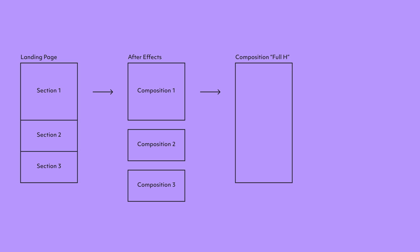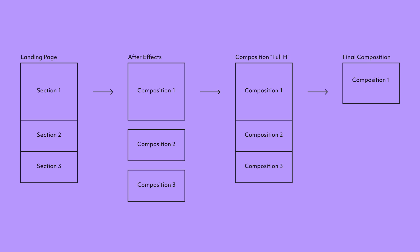Separate the landing page into sections. Export them all to After Effects. Create compositions for every section. Create one large composition using original landing page sizes. Insert the section compositions. Insert this one large composition into the frame with browser sizes. And animate the Y value to simulate the scroll.